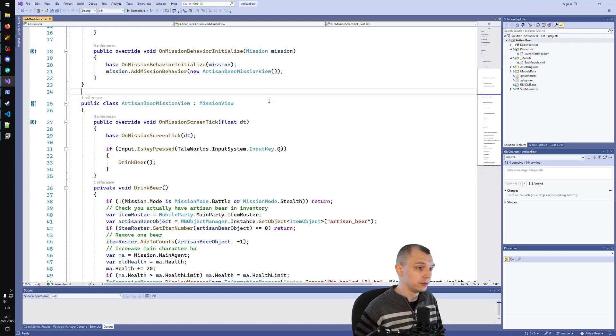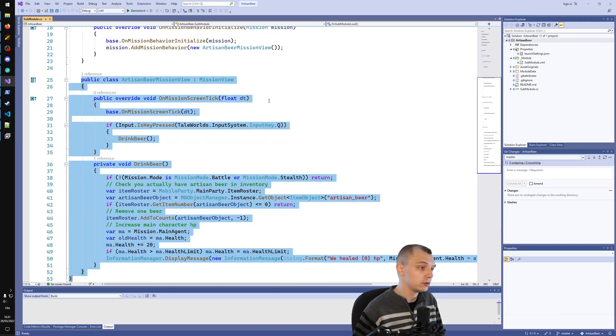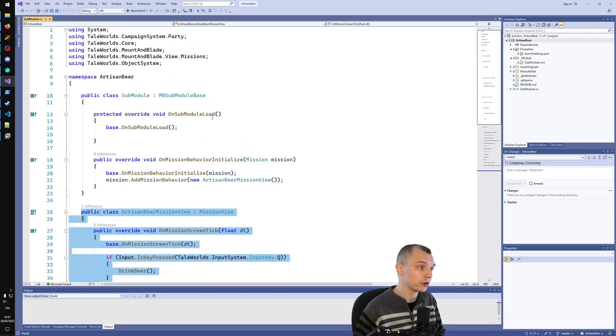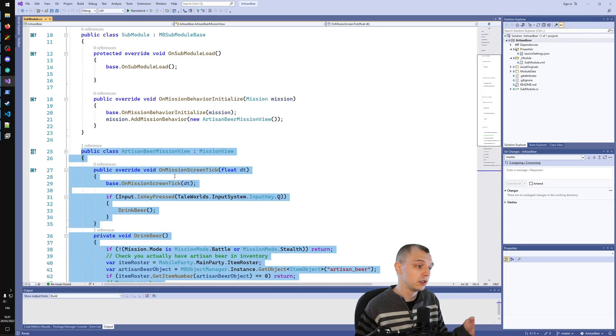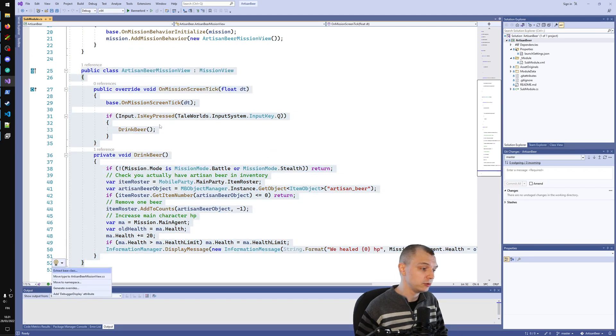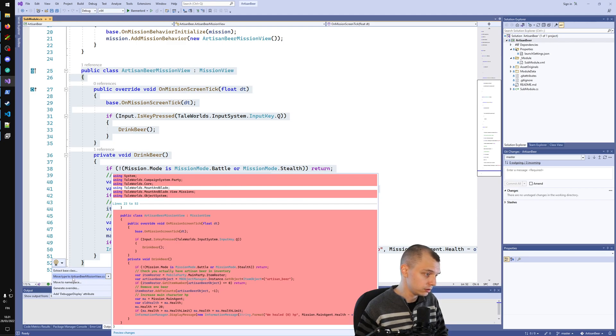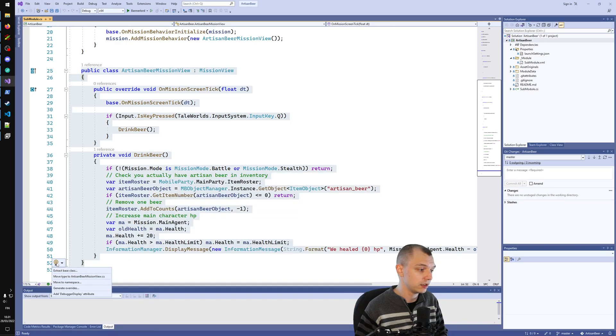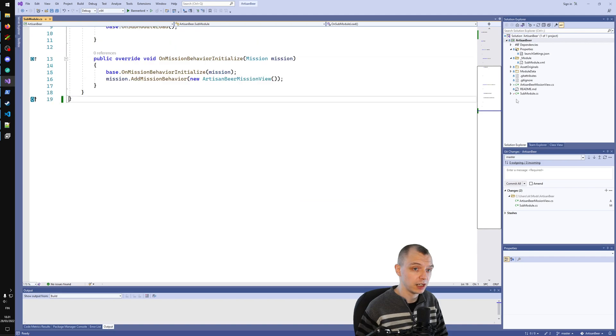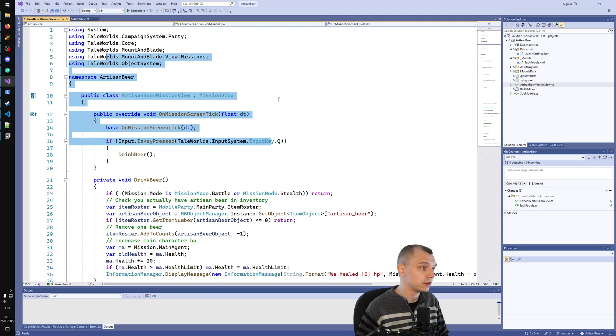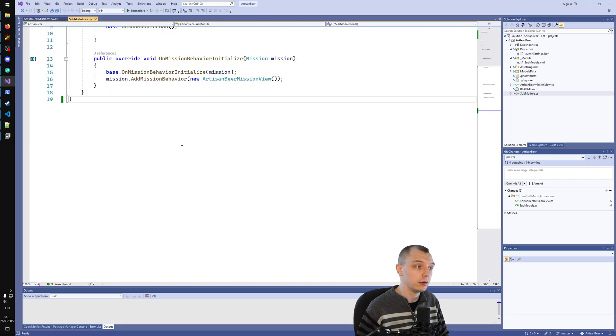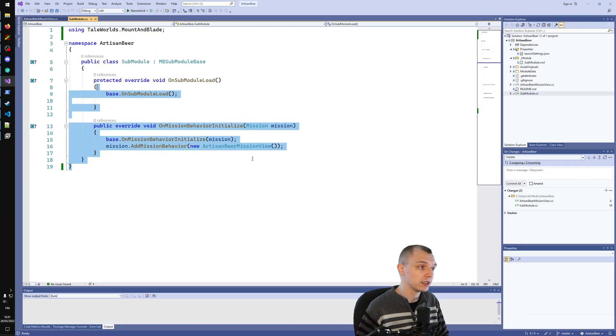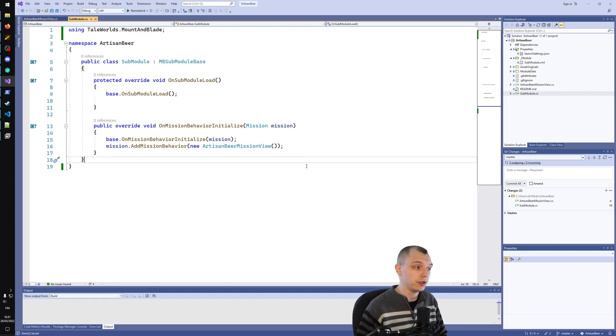First, let's do organizational work. I want to move this mission view into its own file. Right now our code is just the submodule base which calls the mission view. Let's move this to a new file using move type. Press control and dot to get the suggestion menu, and we can move this to a new file. Now we have a cleaner submodule file again.